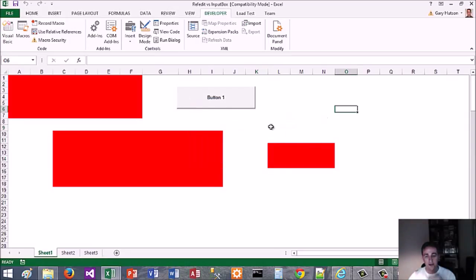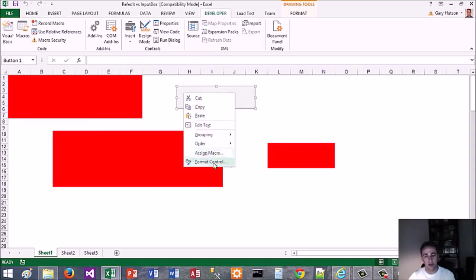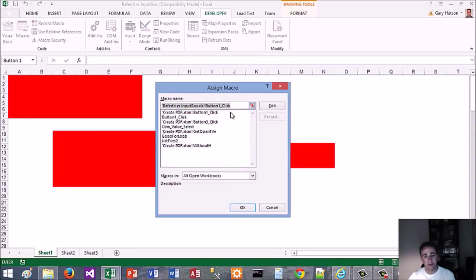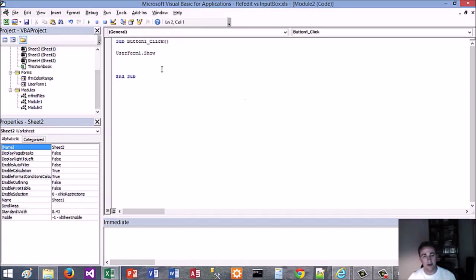It just gives you the interior color of the range. You can do all sorts of things with this.